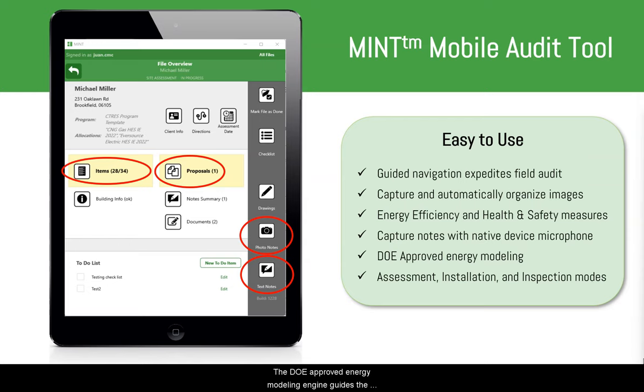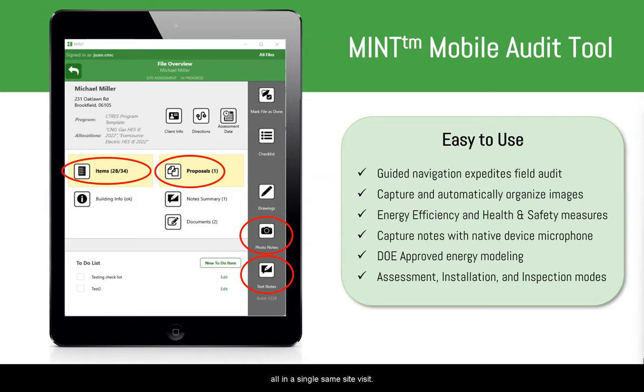The DOE-approved energy modeling engine guides the assessor step-by-step to input the data required to generate a valid energy model with calculated SIRs, all in a single site visit.